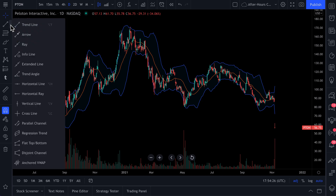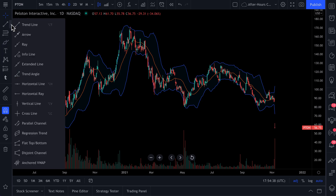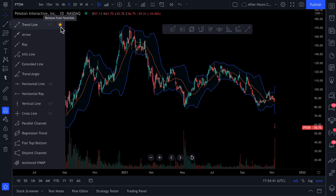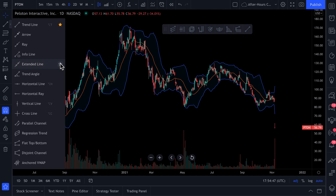The really great thing about favorites is it works for all of the tools. As you can see over here, these are our drawing tools. Say you love trend lines — if you click this favorite icon, you can now create your own toolbar with your favorite drawing icons.